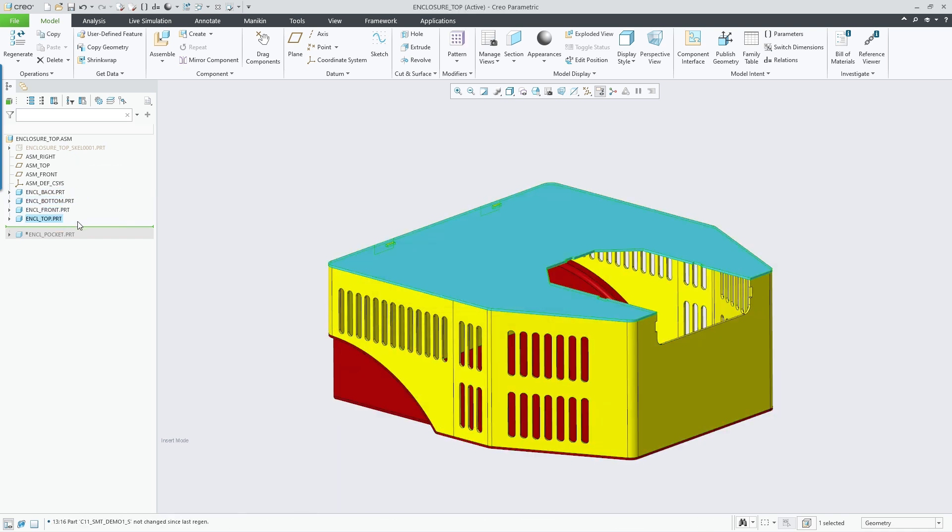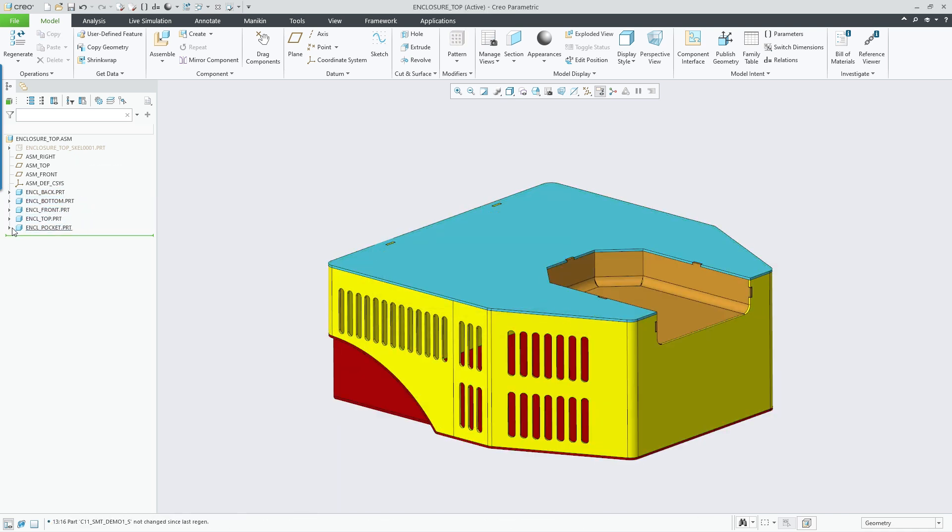Overall, Creo 11 provides increased productivity and design efficiency by supporting the master model methodology for the design of sheet metal parts and assemblies.